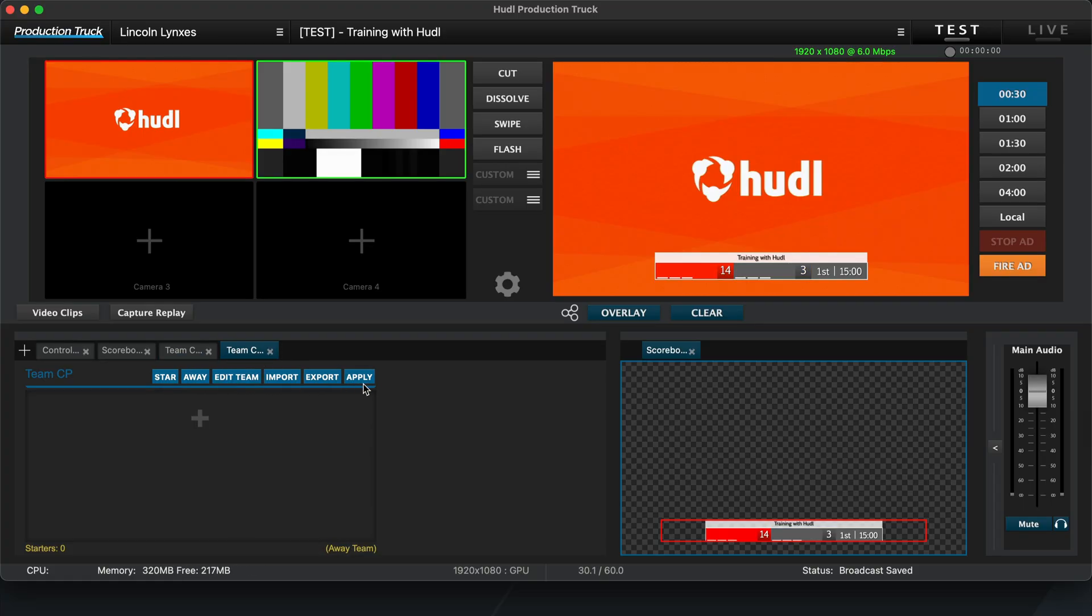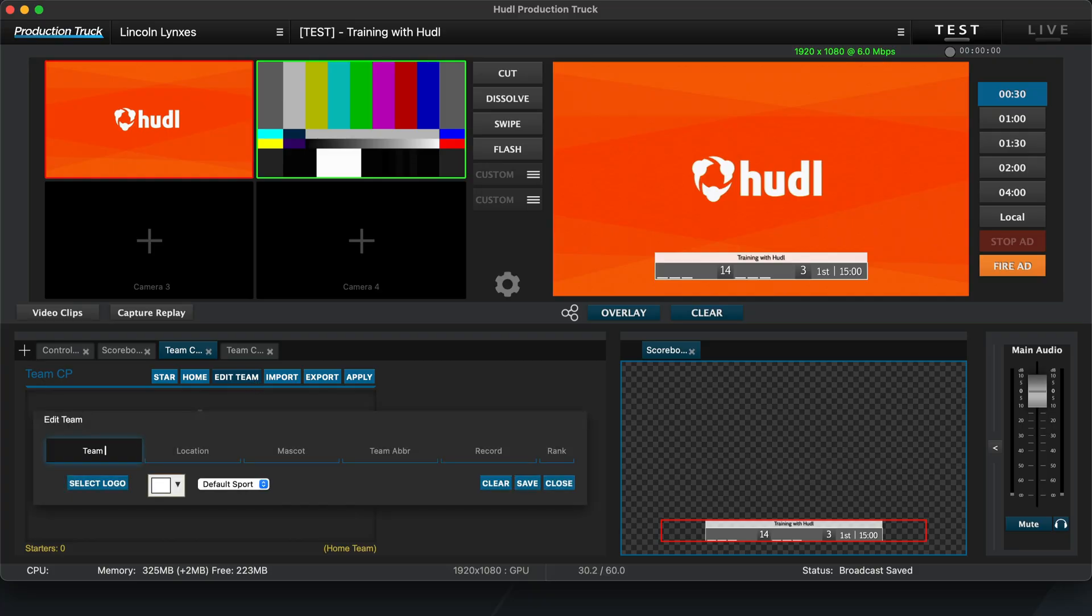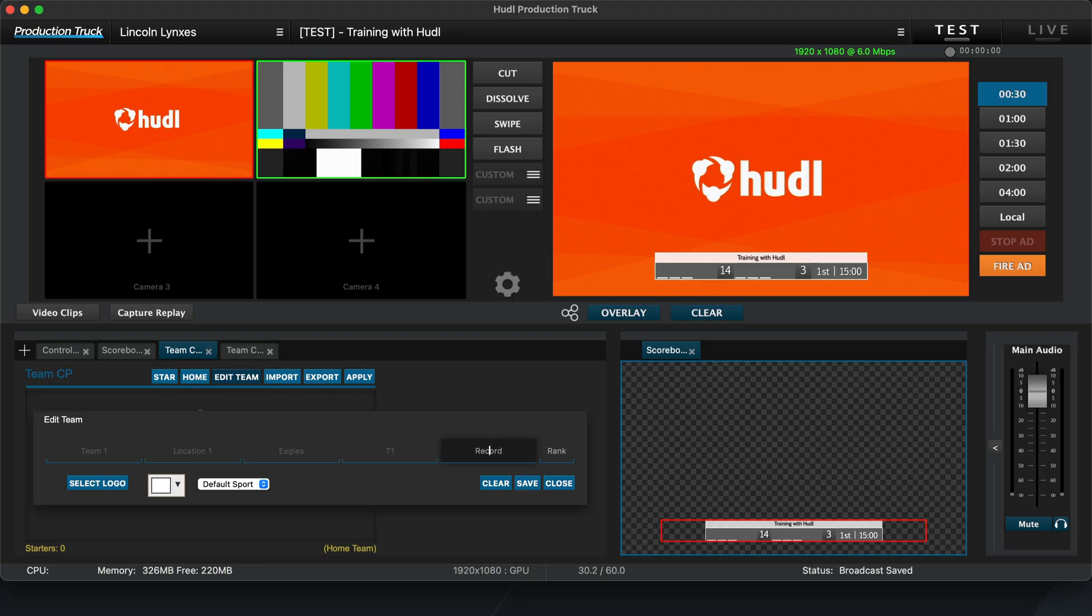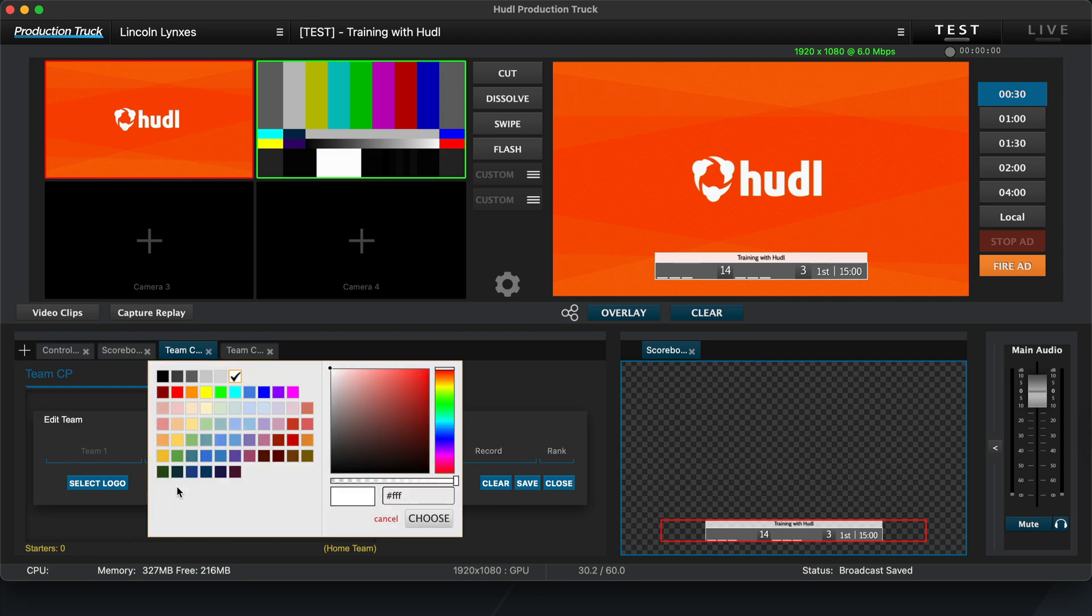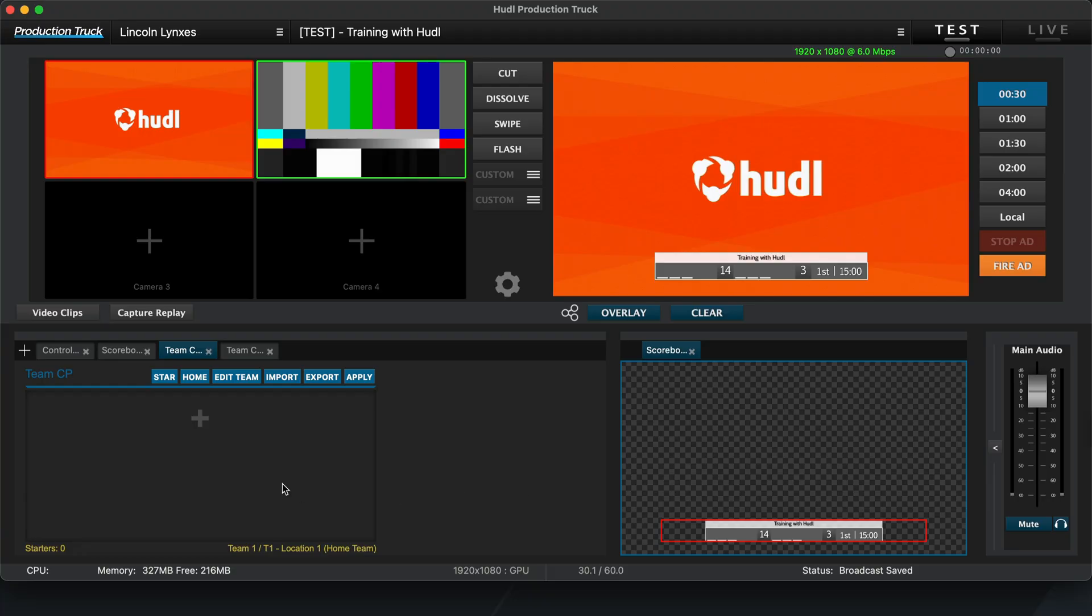Now that we have home and away established, we'll open up that first home tab and click the Edit Team button to enter the team information. Here you can enter the team name, location, mascot, abbreviation, team color, logo, and more. Click Save to save this information, and then hit Apply to add that team information to the home team side.